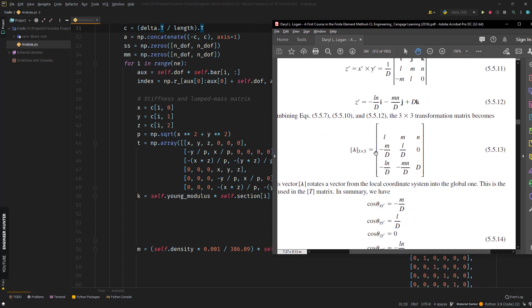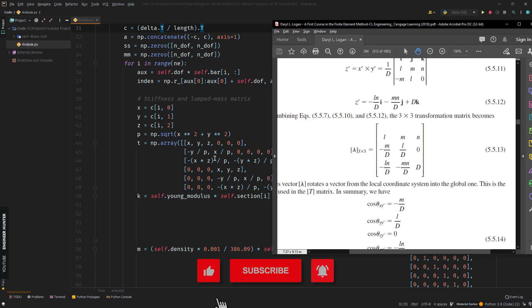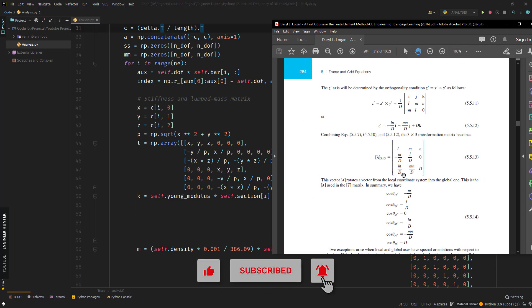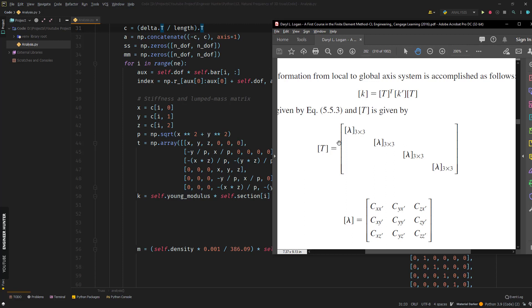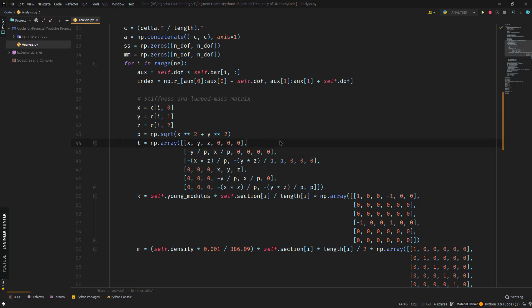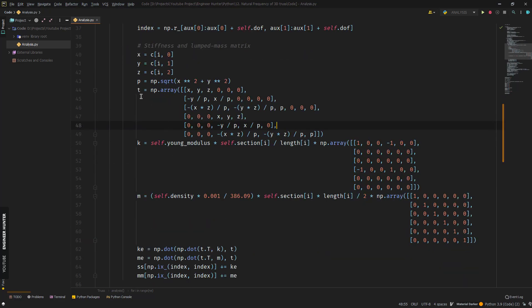Next we can form the small matrix inside the transformation matrix — the 3×3 lambda matrix — with x, y, and z, then continue to the next lines. After computing this, we put the lambda matrix inside the T matrix. My T matrix is only 6×6 because for the 3D truss structure we don't have rotational degrees of freedom, but in other cases where you want to compute rotation you need to add more rows or columns.